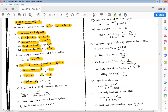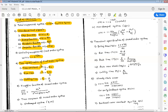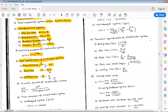Third is settling time ts = 4/a. Next point is the transfer function of a second order system, given as the ratio of output to input: C(s)/R(s) = ωn² / (s² + 2ζωn·s + ωn²), where ωn is the natural frequency and ζ is the damping ratio.